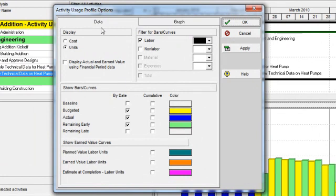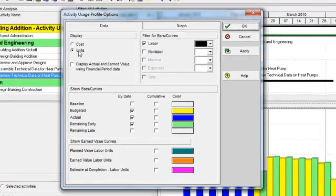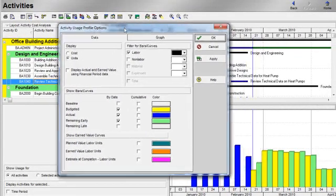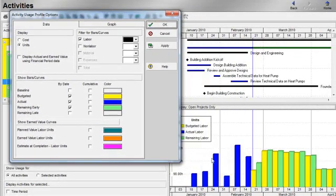On the data tab, I can decide whether I want to display costs or units. Currently, my display is showing units. I can quickly toggle to costs.